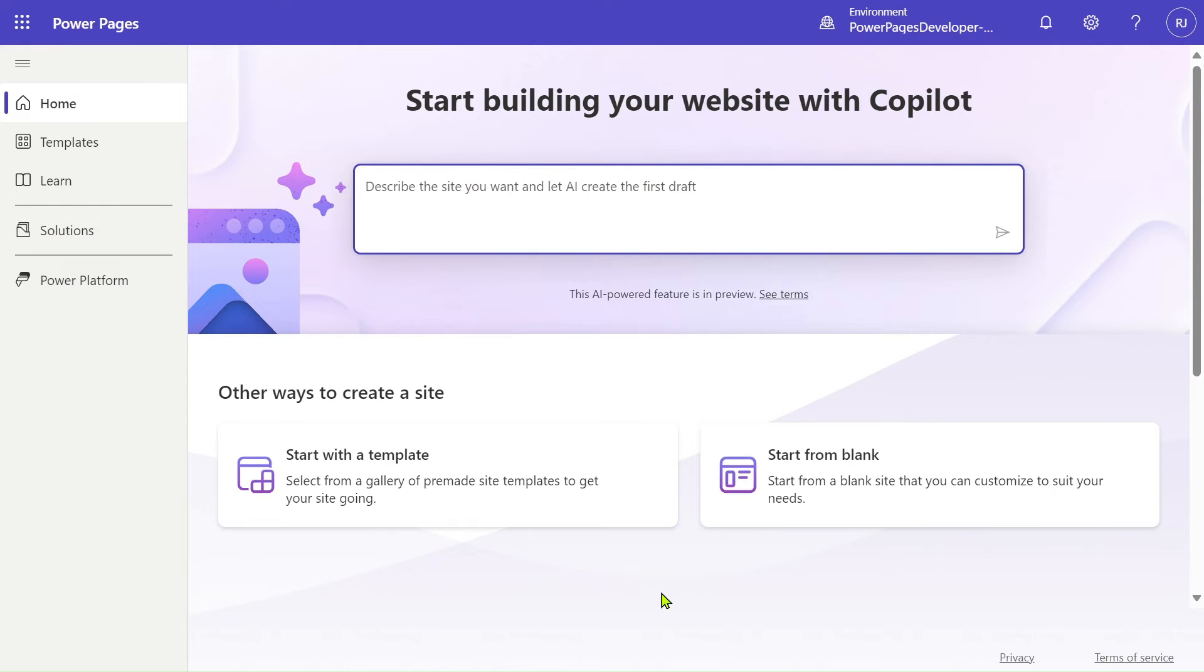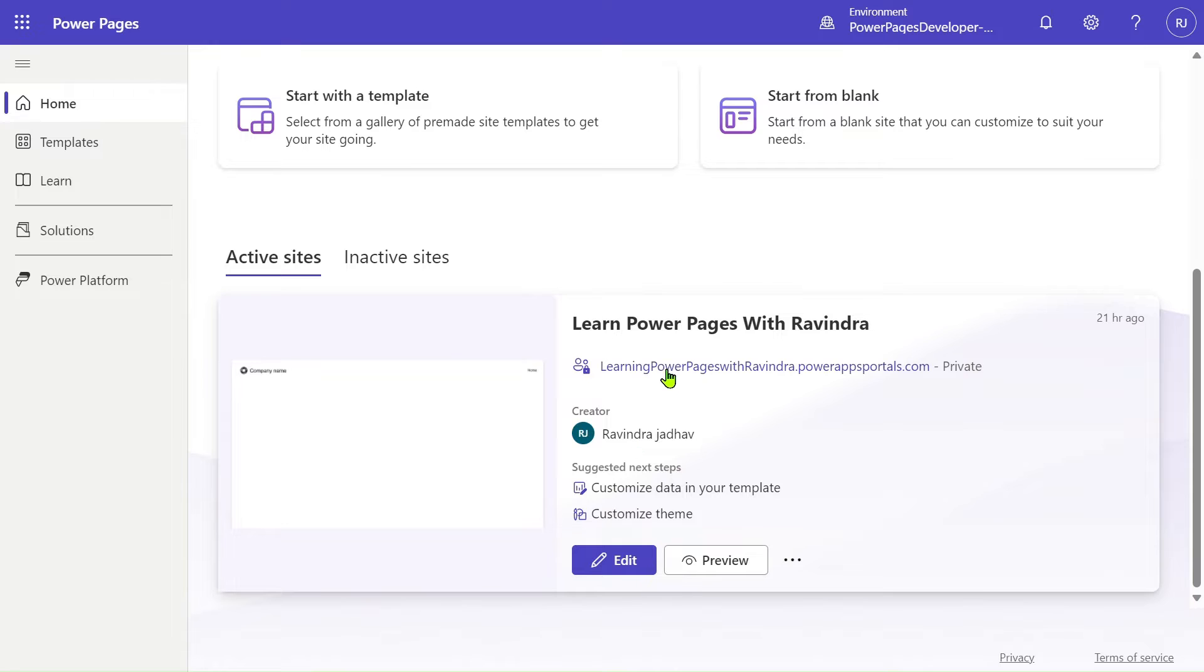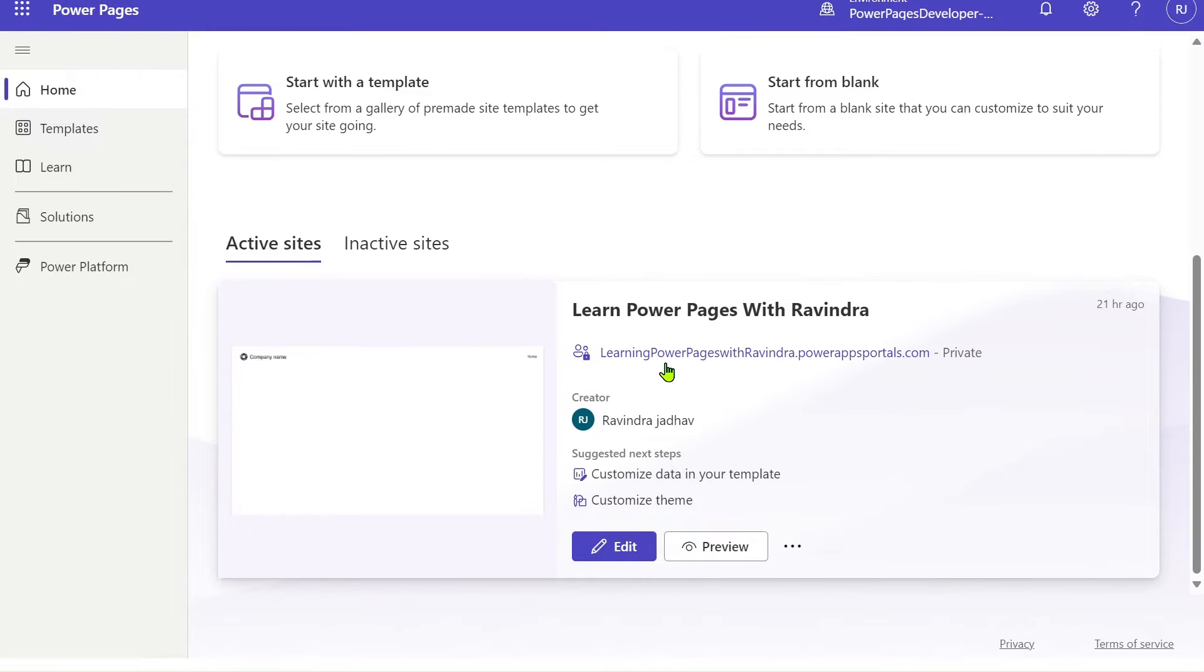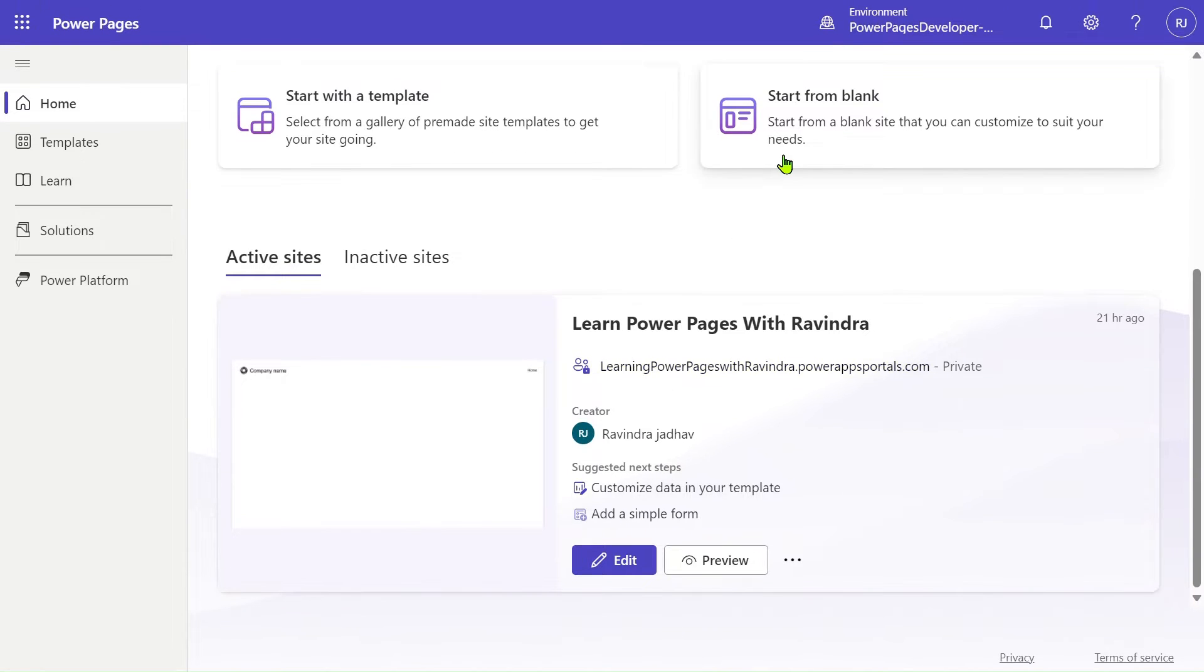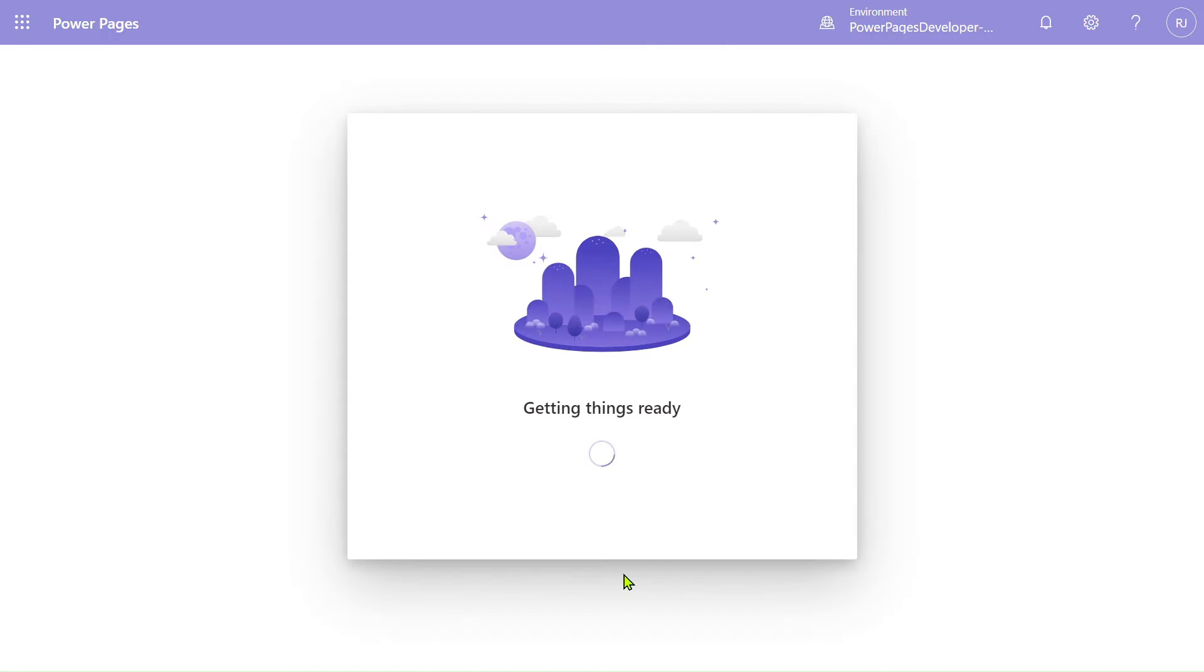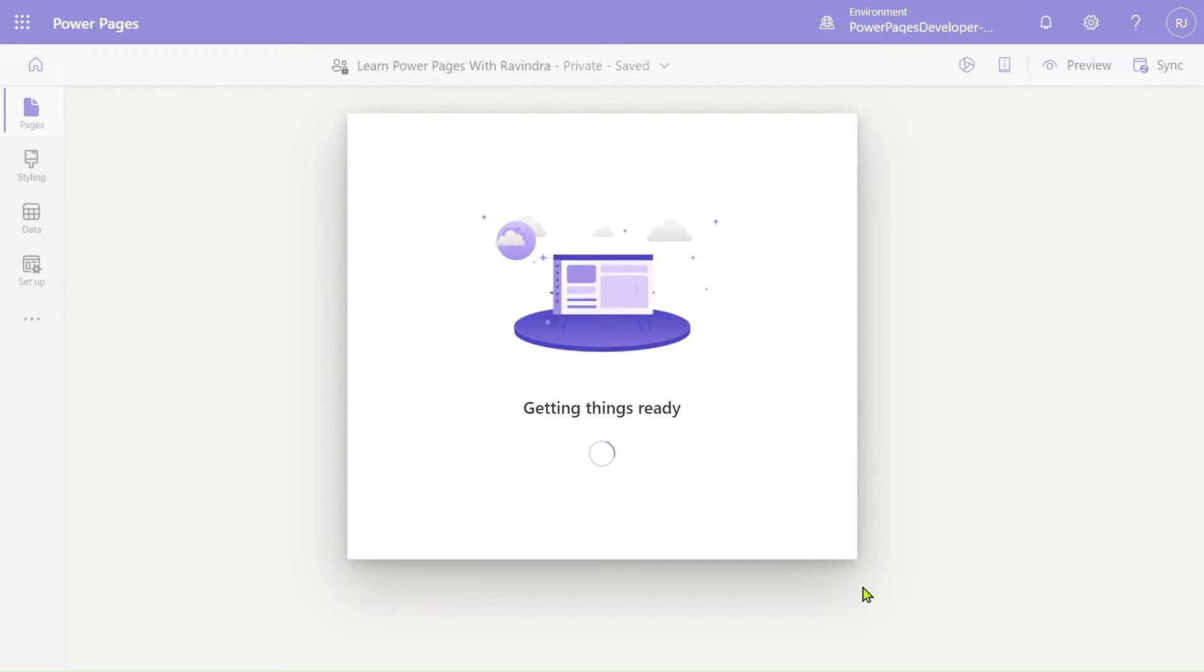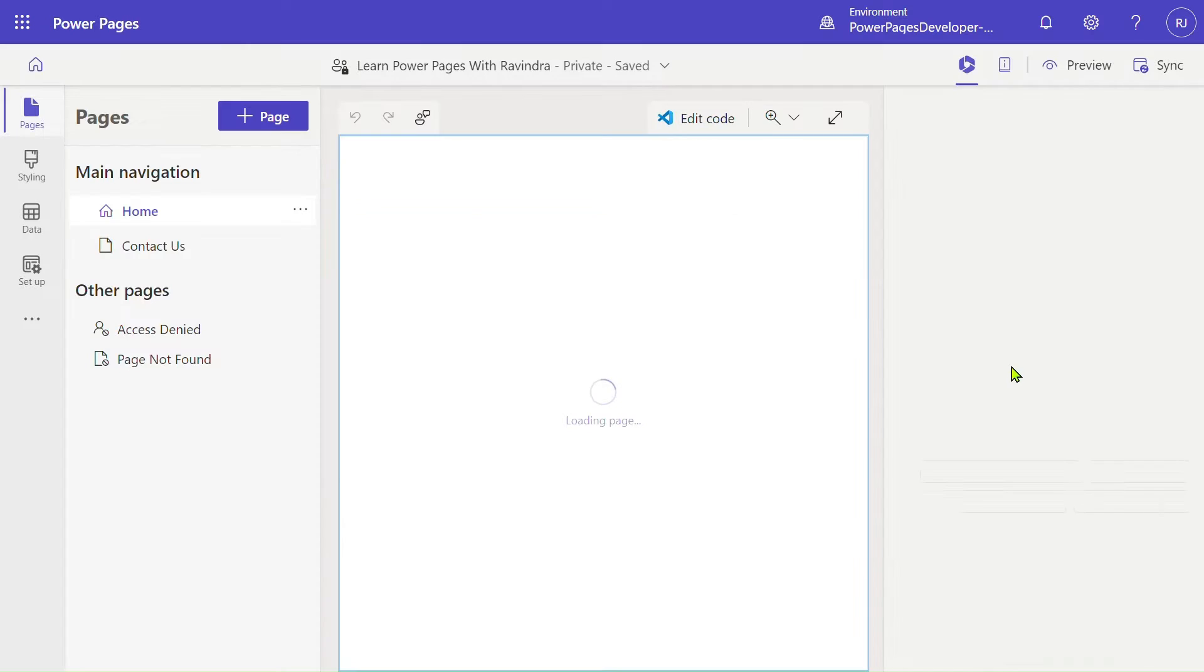We will land on our home page. In the active sites, all the active sites we can see. If you have to create a site from blank, just click on 'Start from blank' and complete the procedure. Give your name and address. Now let's edit our site. Let's click on Edit. It will open the designer studio. Our things are getting ready.